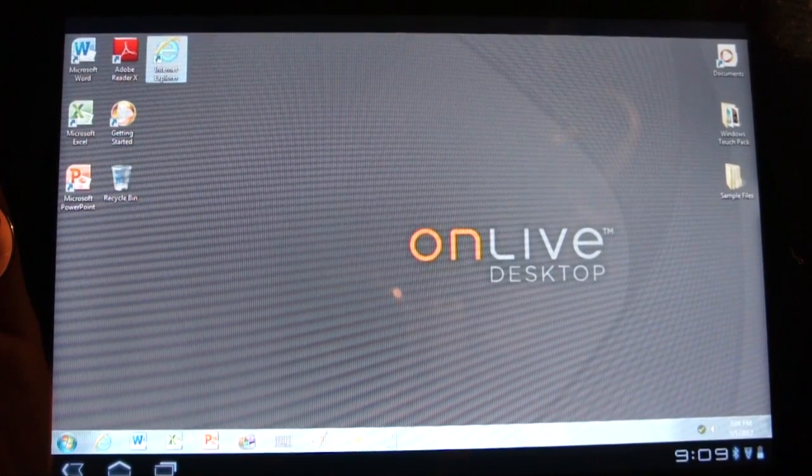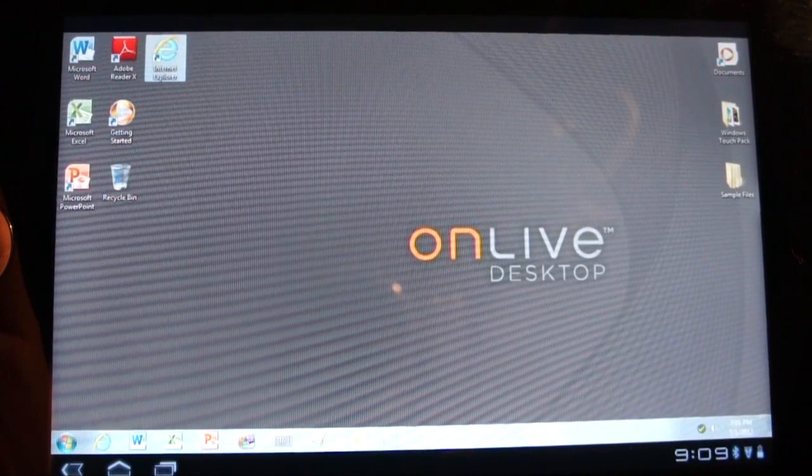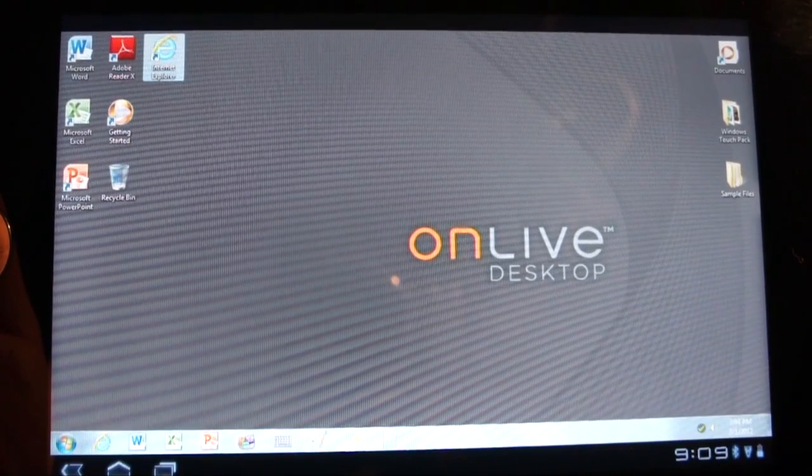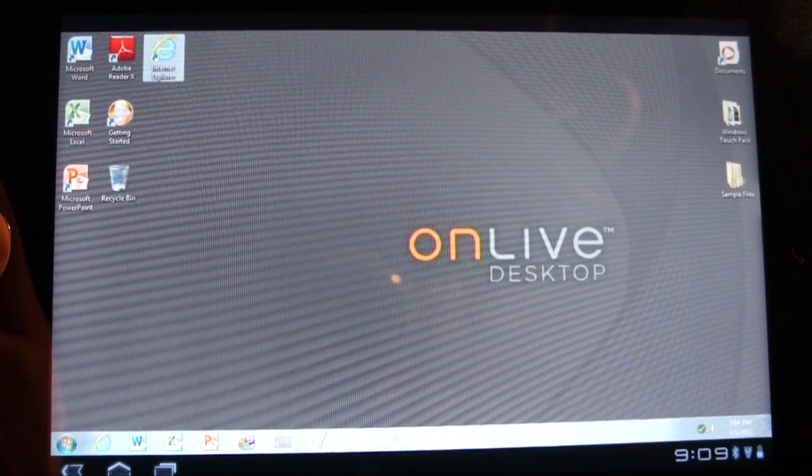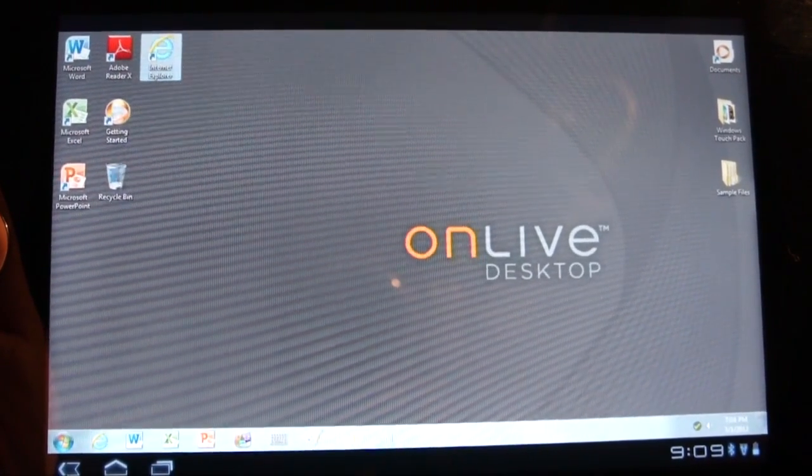Hey everybody, Josh here from Android Central, and I wanted to take a quick look at the OnLive desktop app that was announced by OnLive.